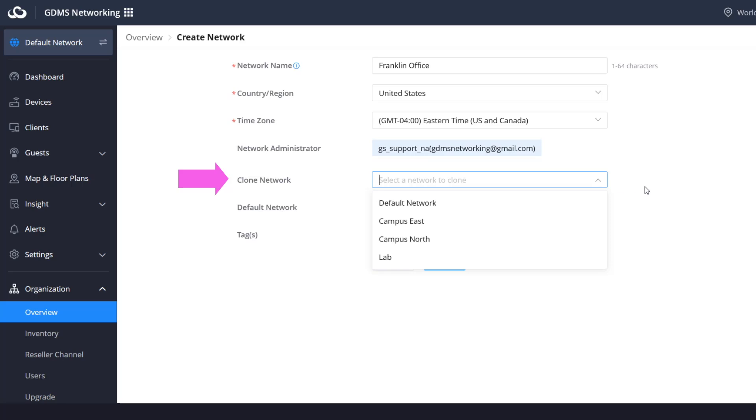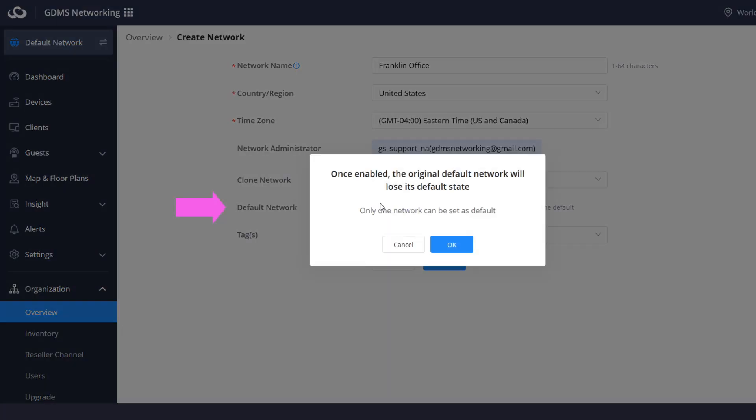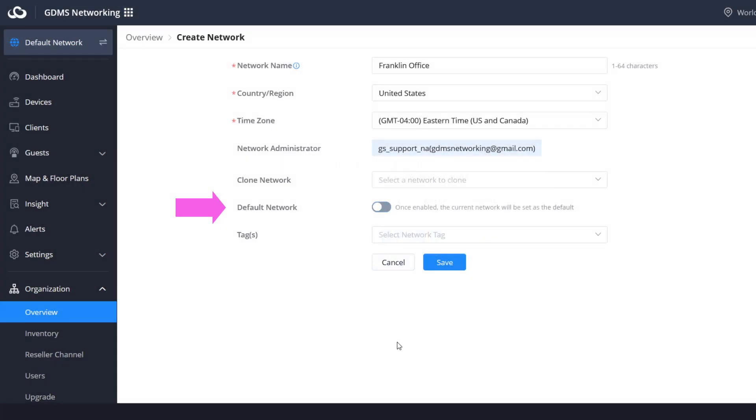This simplifies management and ensures network configurations are consistent across different locations or environments. You can enable this option for the network that will become the default when you log into your GDMS account. Please keep in mind that the default network cannot be deleted and it cannot be shared with other users or an associated company.